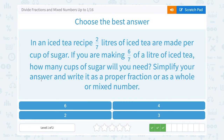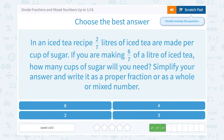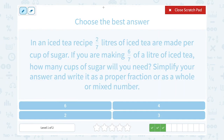An iced tea recipe: 2 sevenths liters of iced tea are made per cup of sugar. If you're making 6 sevenths of a liter of iced tea, how many cups of sugar will you need? Simplify your answer and write it as a proper fraction or as a whole or mixed number. Well, if we take how much we're making, which is 6 sevenths of a liter, and we divide that by how many liters are made per cup of sugar, which is 2 sevenths, that should tell us how many cups of sugar we need.